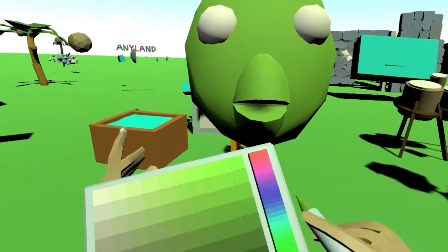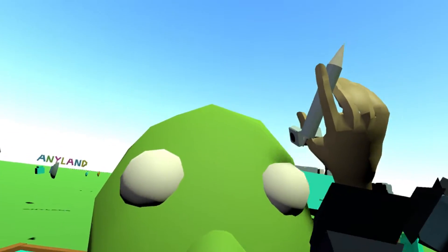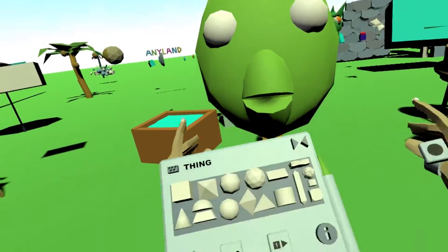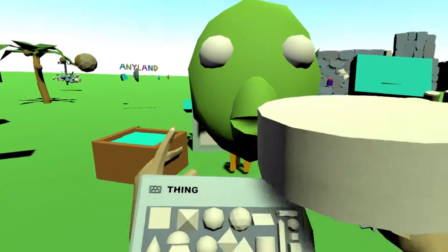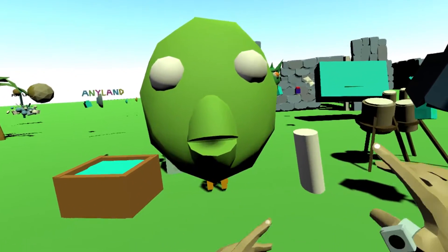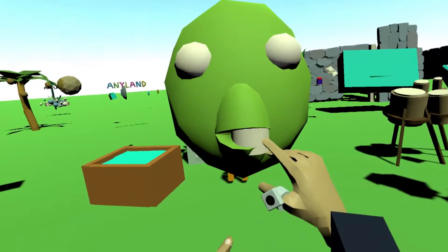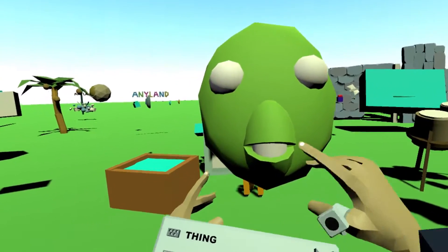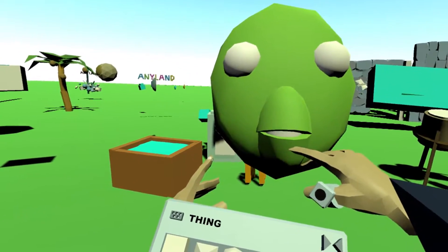By the way, you can always pick colors with the back side of your pencil, also from other objects around you. Now some teeth. I'm doing this faster than usual just for demonstration purposes.